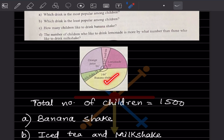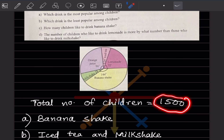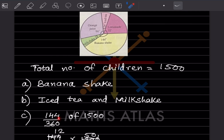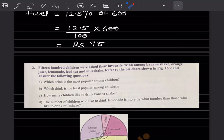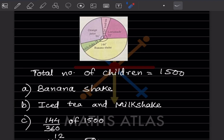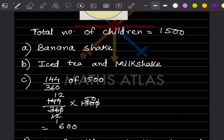For banana shake, the angle is 144 degrees. So 144 out of 360 degrees, of 1500 children. 144 divided by 360, 'of' means multiplication, into 1500. The zeros get cut; simplifying gives 12 into 50, that is going to be 600. So the number of children who like banana shake is 600 children.